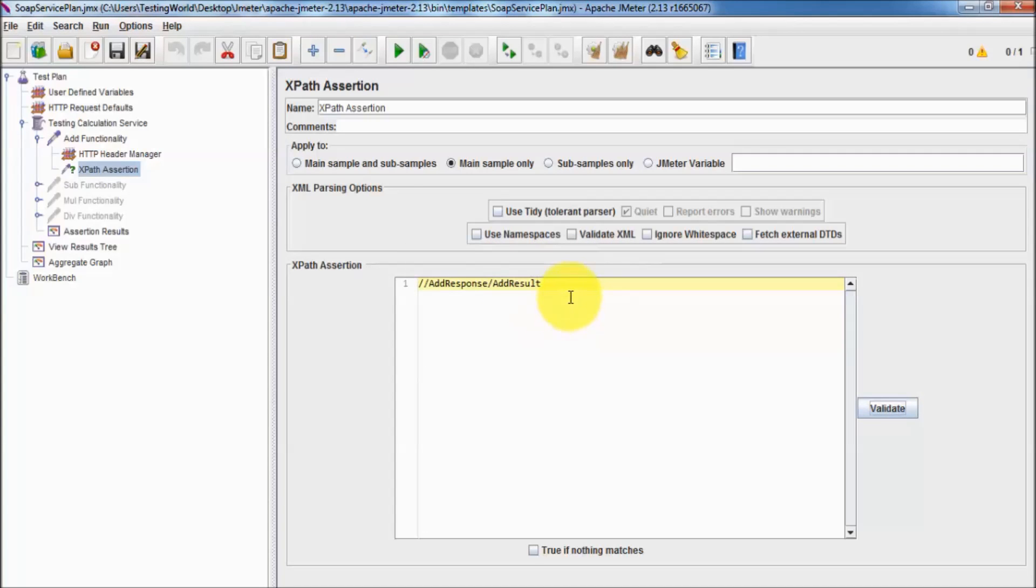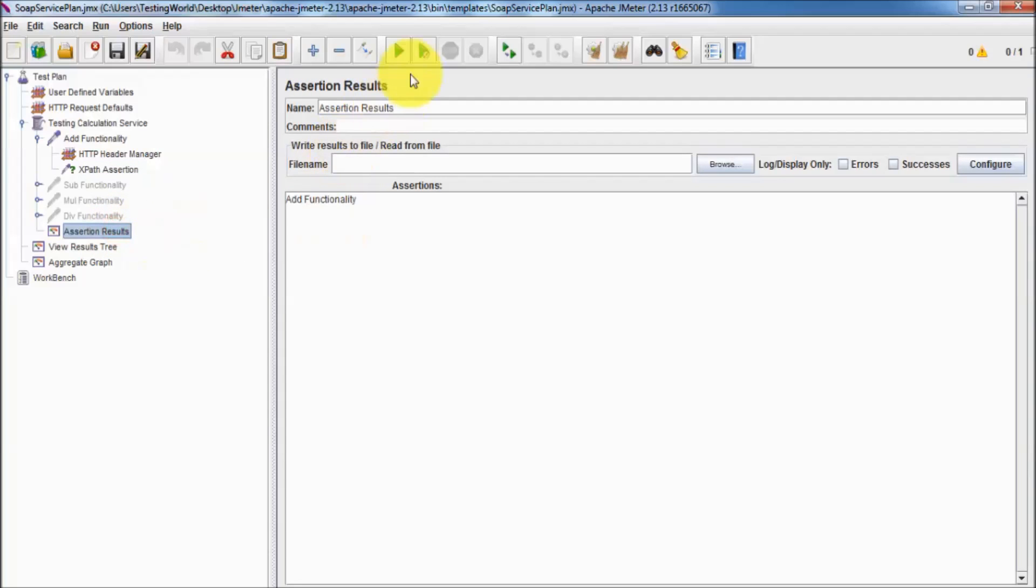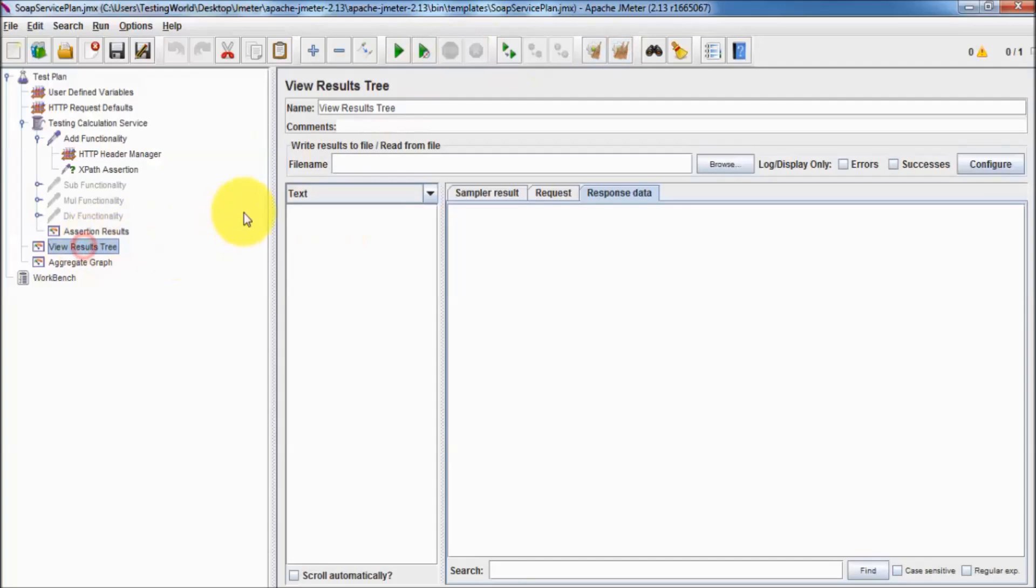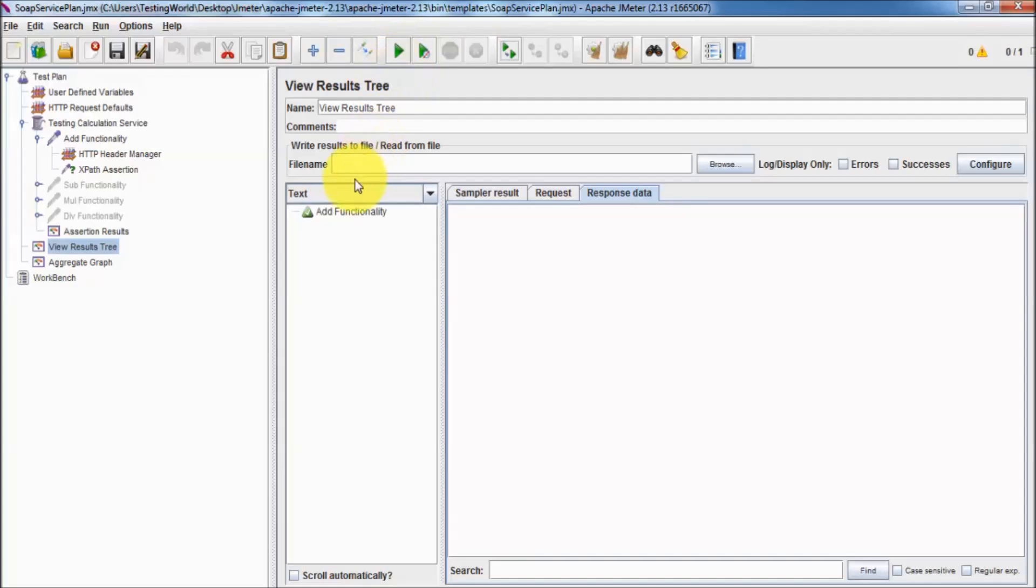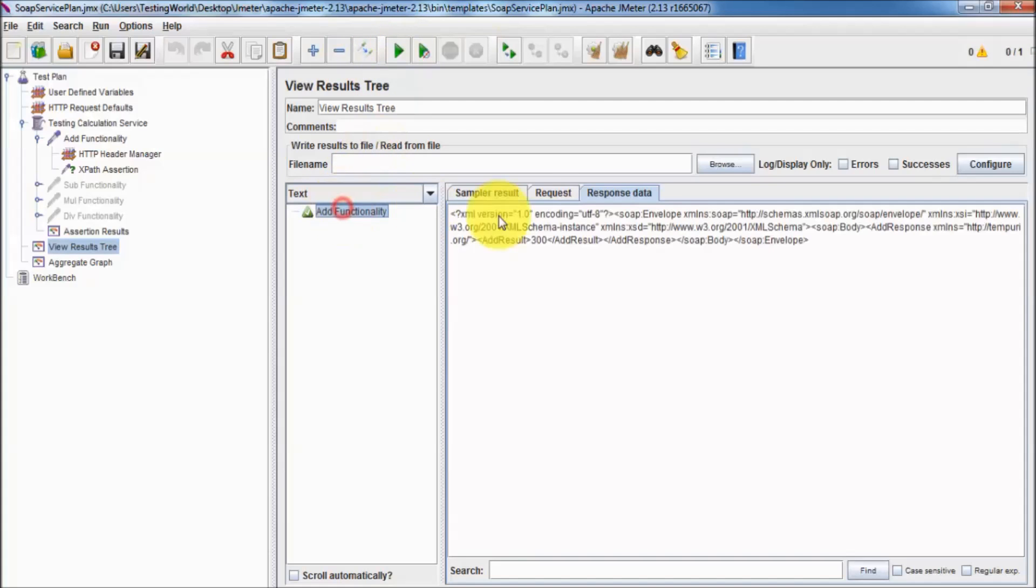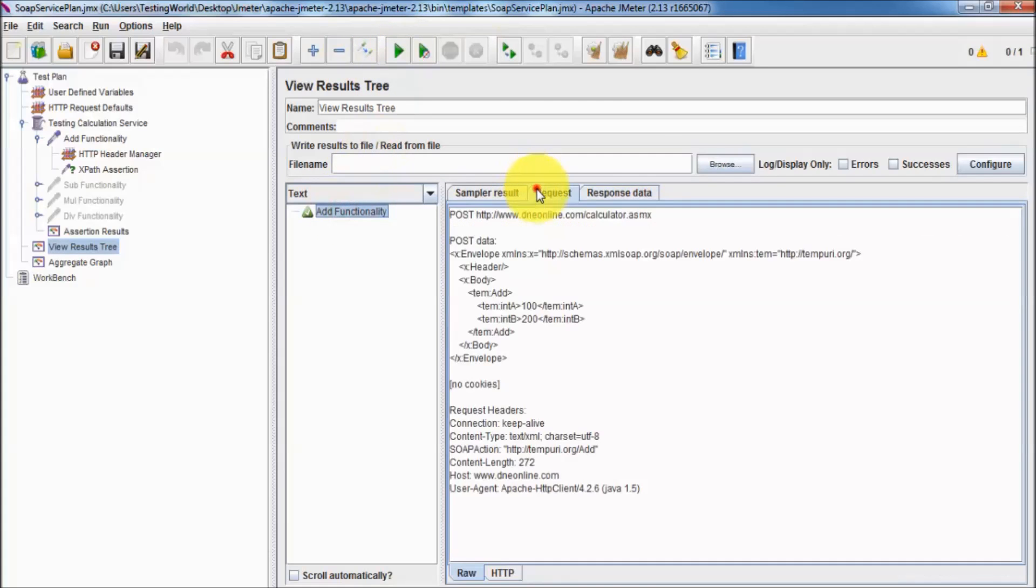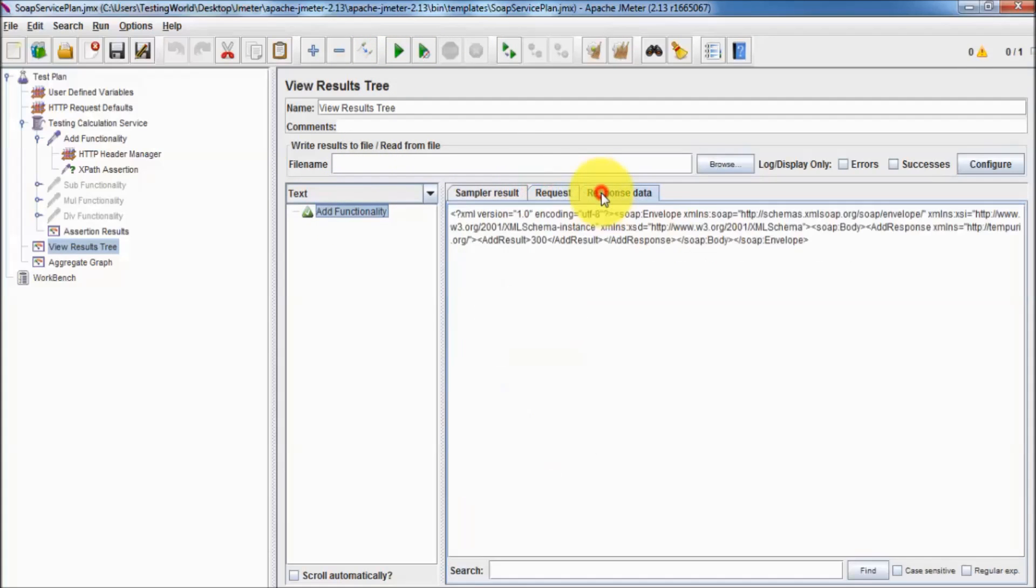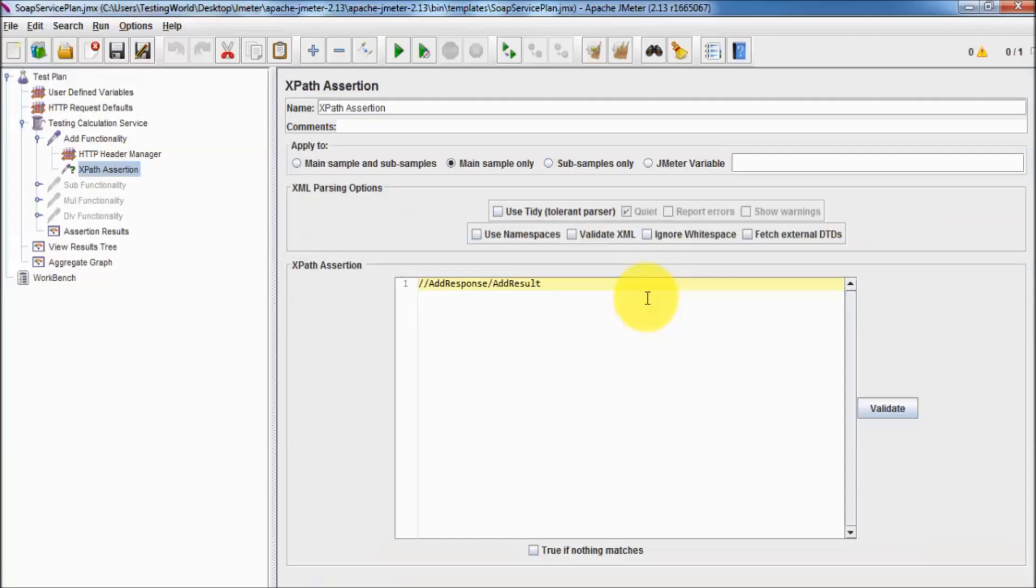I just cleared the previous result, running it. Let's see what is the result and it shows like everything is fine. Till now I have just made an assertion, we are not validating anything.